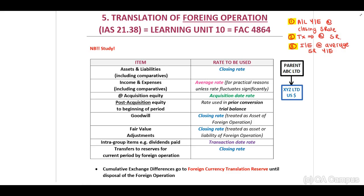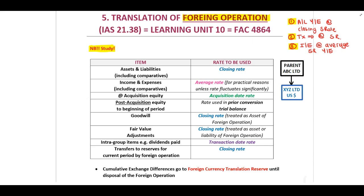Let's have a look at translation of foreign operations. You have to study this table. I've received quite a lot of questions last year, and I could immediately identify that students do not know the rules. Therefore, when you work through any foreign operation question, you need to either have your table next to you, or you need to have studied this already.